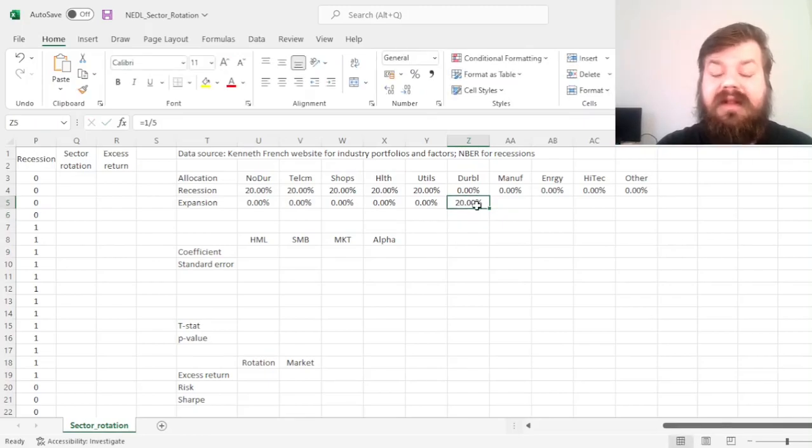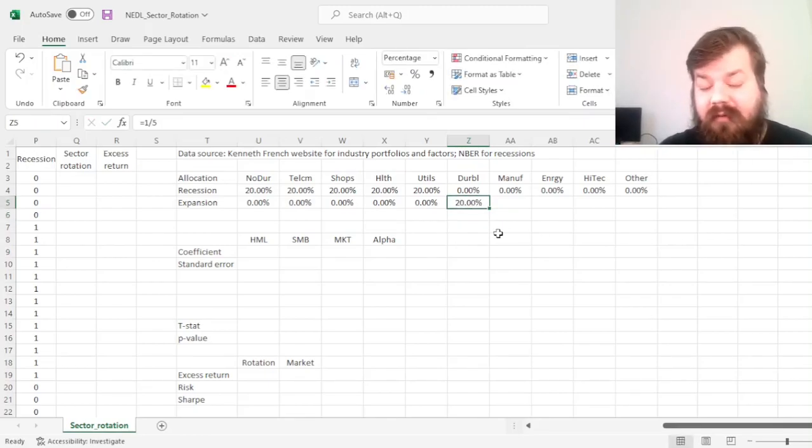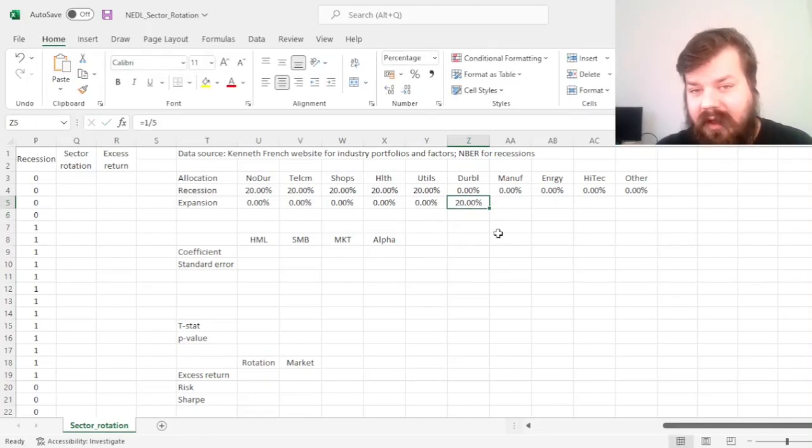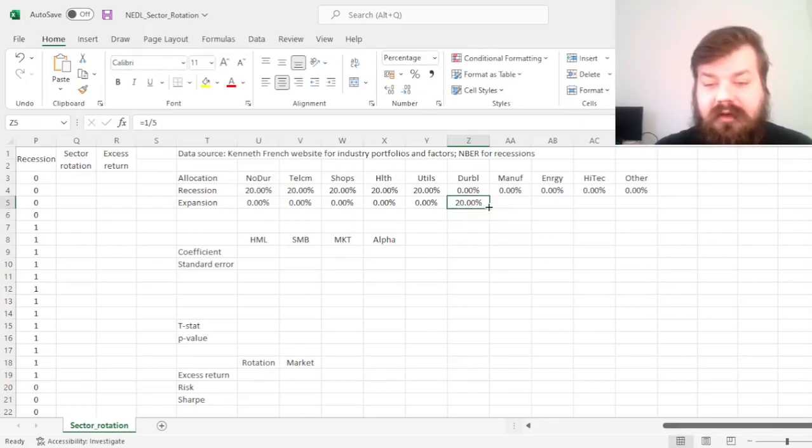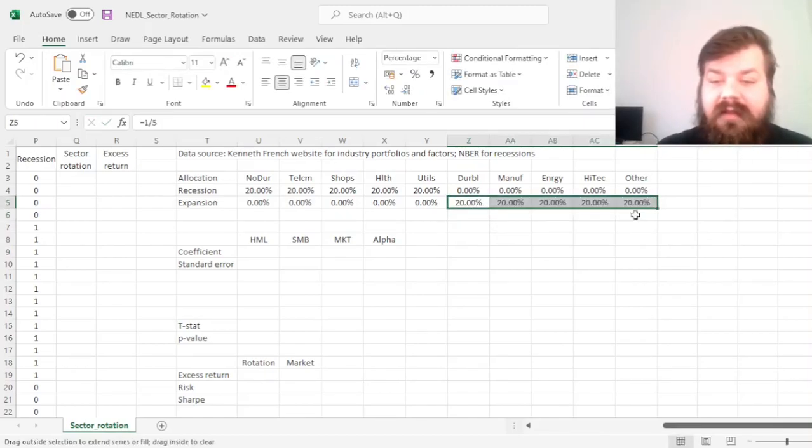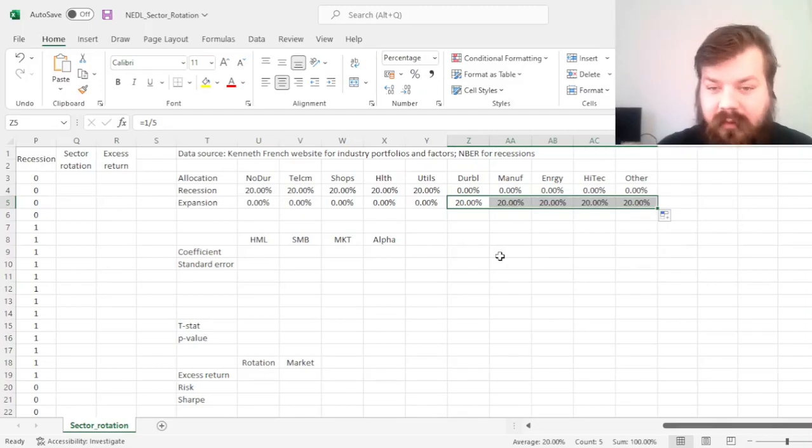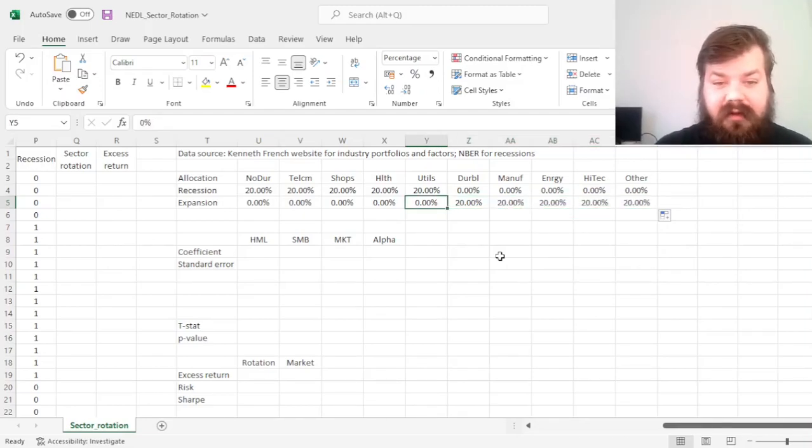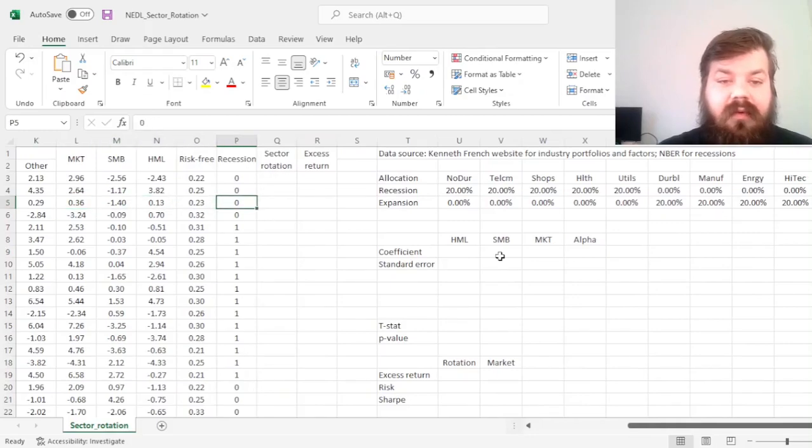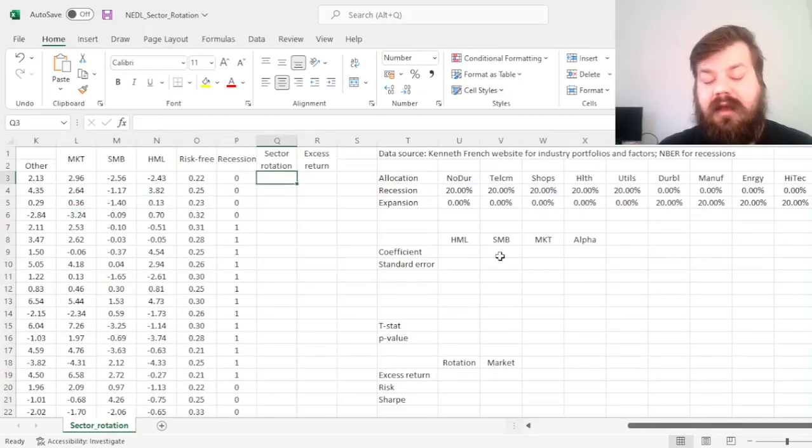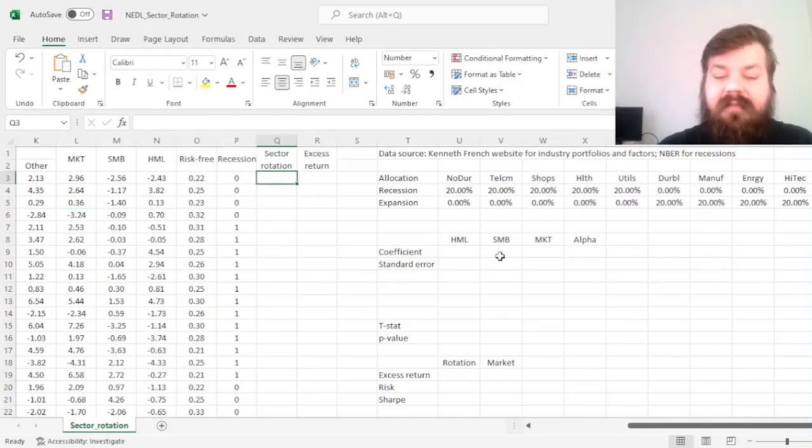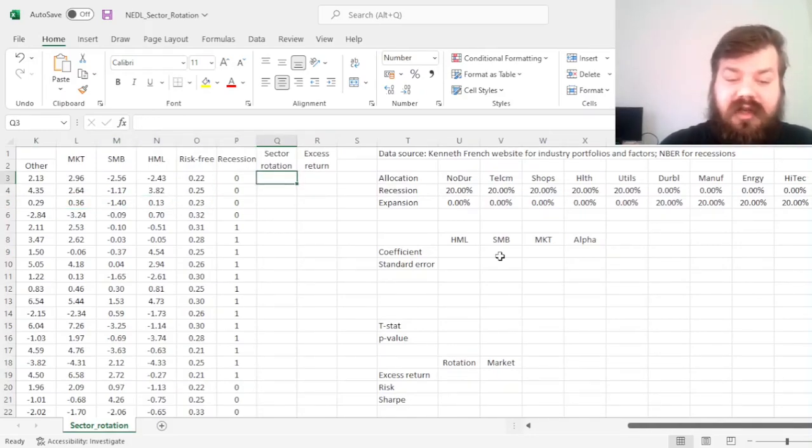And the reverse will be observed for expansion periods, where we completely divest from defensive non-cyclical stocks and increase our exposures, lever ourselves towards cyclical stocks. And now we can figure out what the performance of this strategy is.